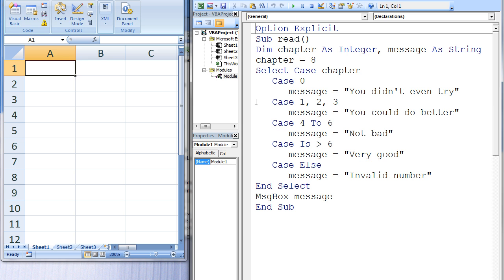In the second case, the value of chapter is compared to three values that are separated by commas: 1, 2, and 3. Is the value of chapter equal to either 1, 2, or 3? This is false, so we move on to the next case.